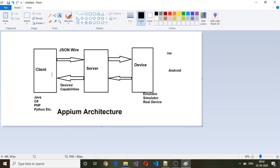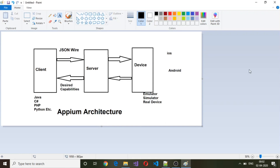Under the hood, the client is using HTTP protocol to send a request and an HTTP response will be sent back to the client from the server. This is a short introduction to APM architecture. Thanks for watching.